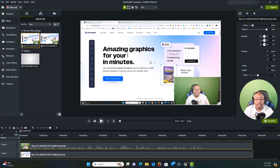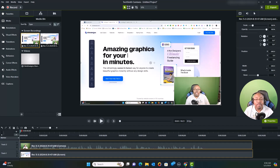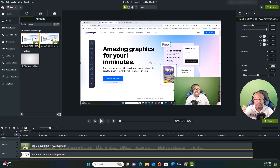In this video we're going to talk about mastering the art of video editing using Camtasia. I'm going to take you through my video editing process so you can watch me edit a video live.